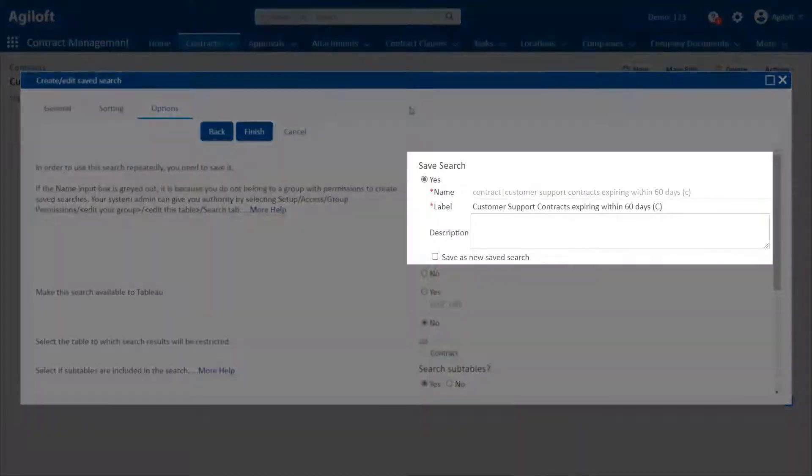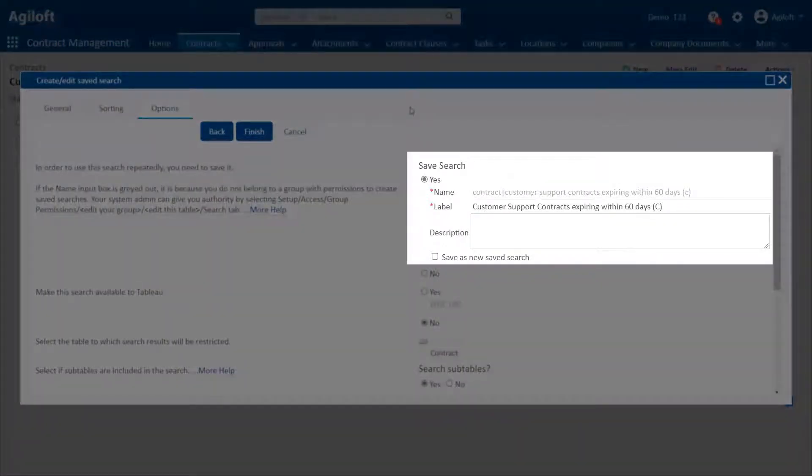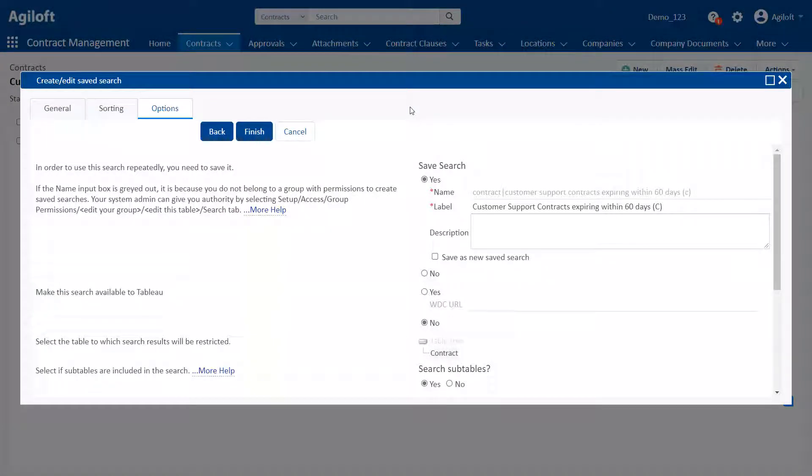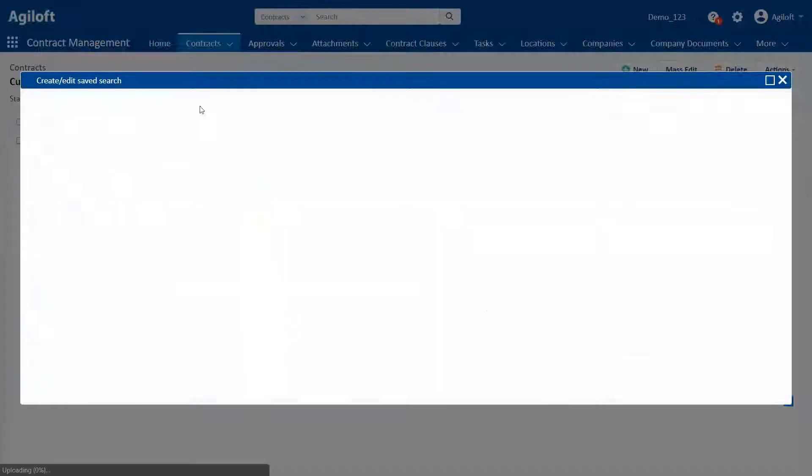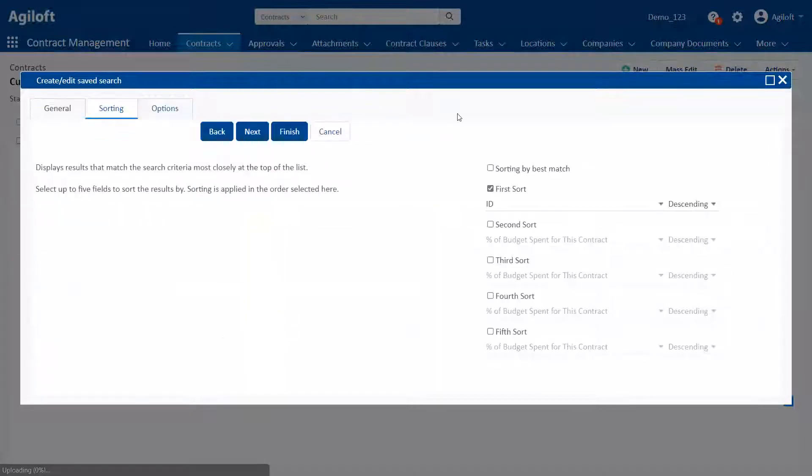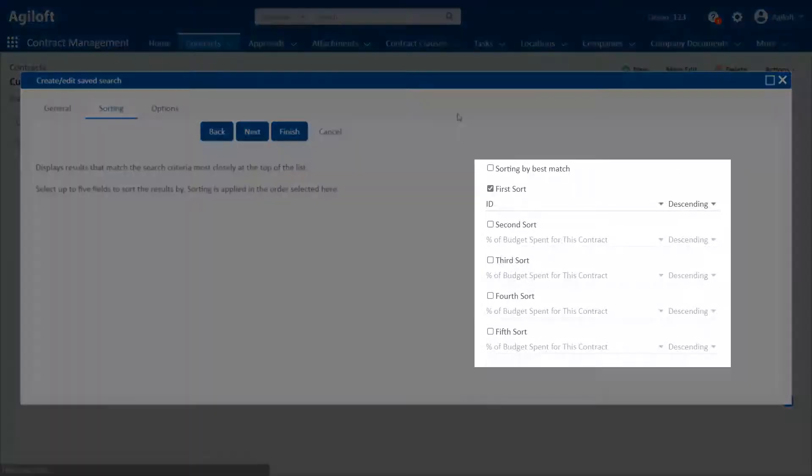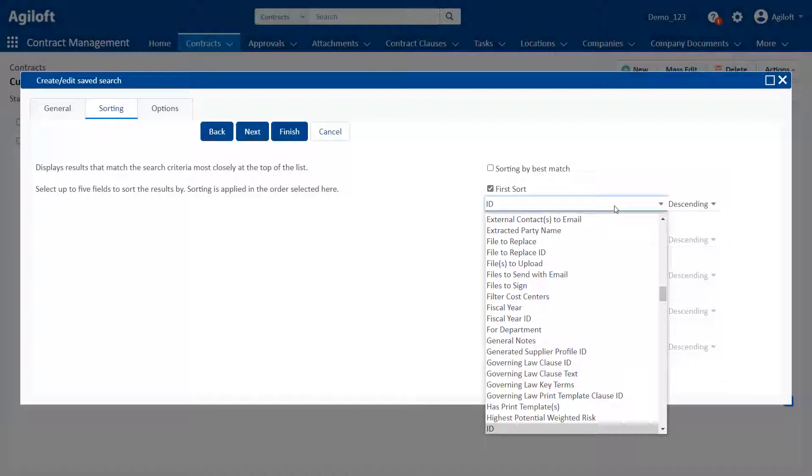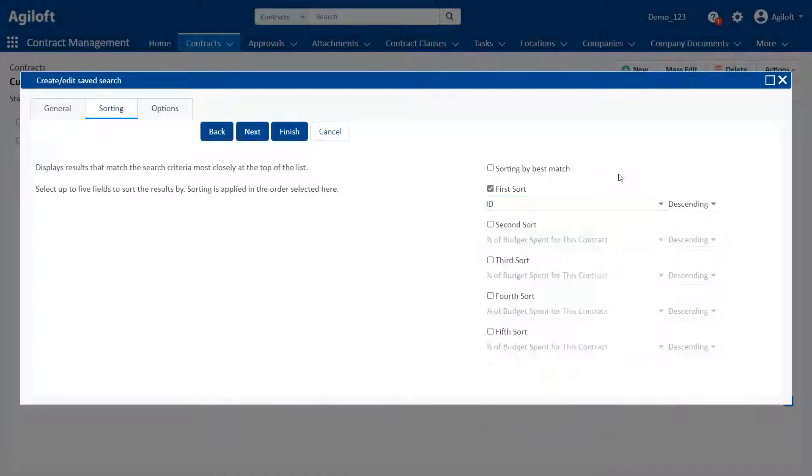Searches can be saved and run by users at any time, but they can also be used in actions, rules, and other areas of the system to filter records. Saved searches also include sorting options to customize how the search results are displayed.